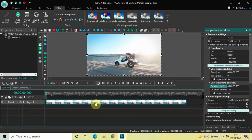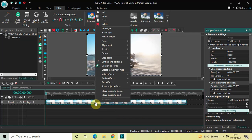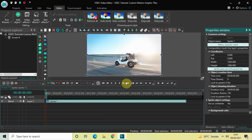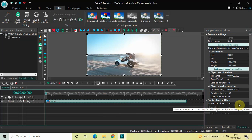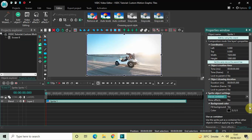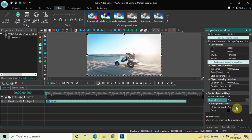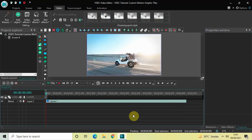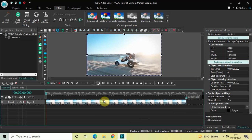Now right-click on the video and select 'Convert to Sprite.' Inside the sprite object settings, 'Users Container' is set to Yes — change this to No. 'Show Effects' is set to No — change this to Yes. And 'Fill Background' is set to Yes — change this to No.